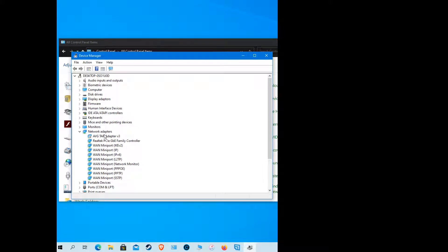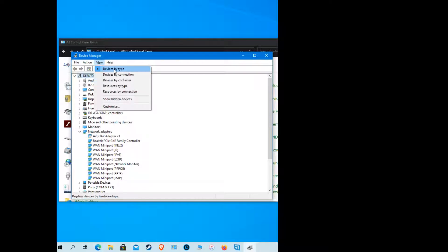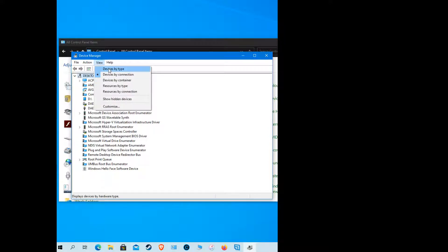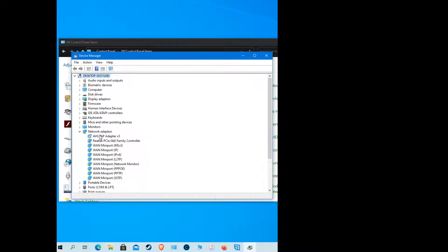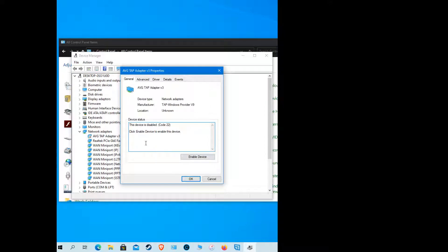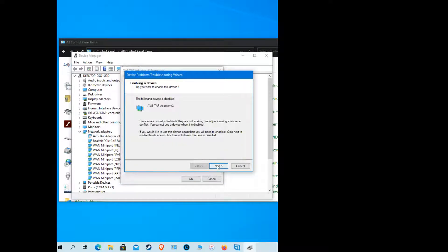If you open up your Device Manager and you've got a problem with your computer or your driver — for example if your Wi-Fi has stopped working — you can go to your network adapters. If you click 'View by Connections' you get a better list. By default it's set to 'By Type'. If you're having a problem with an adapter and double-click on it, it may say 'This device is disabled.' Enable the device and click Next, then Finish.